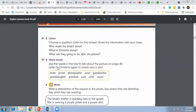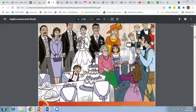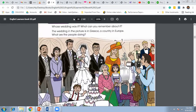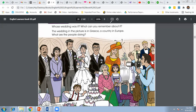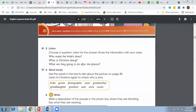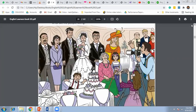Now use the words in the box to talk about the picture on page number 20. First: bride and groom — she is the bride and he is the groom. The next words are: photographer, sister, and grandmother.